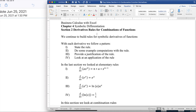Today we're looking at section two, derivatives rules of combinations of functions, out of chapter four, symbolic differentiation, out of business calculus with Excel. We're continuing the project of chapter four, which is to build rules for symbolic differentiation of functions. Our basic idea is: show the rule, show some example computation, give a justification for the rule, and then perhaps look at applications.